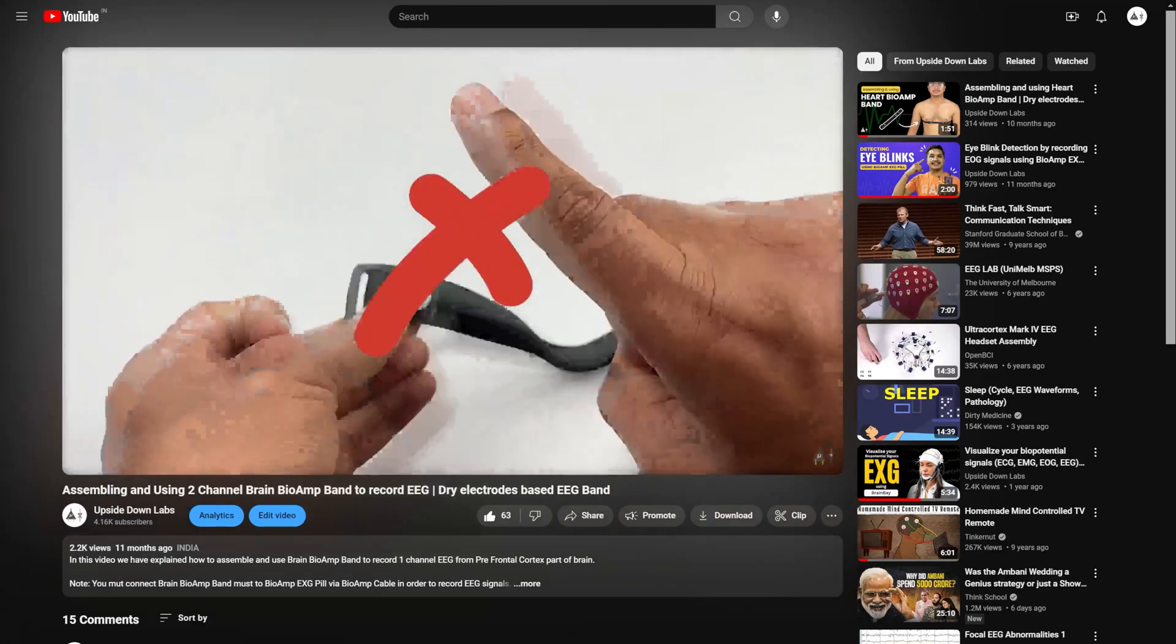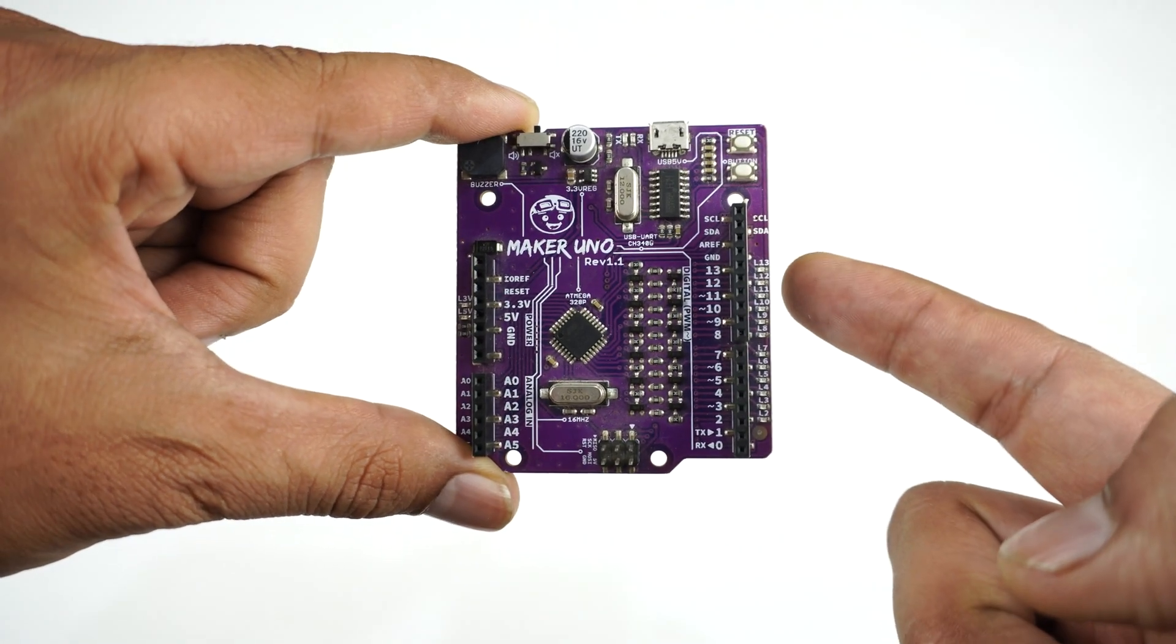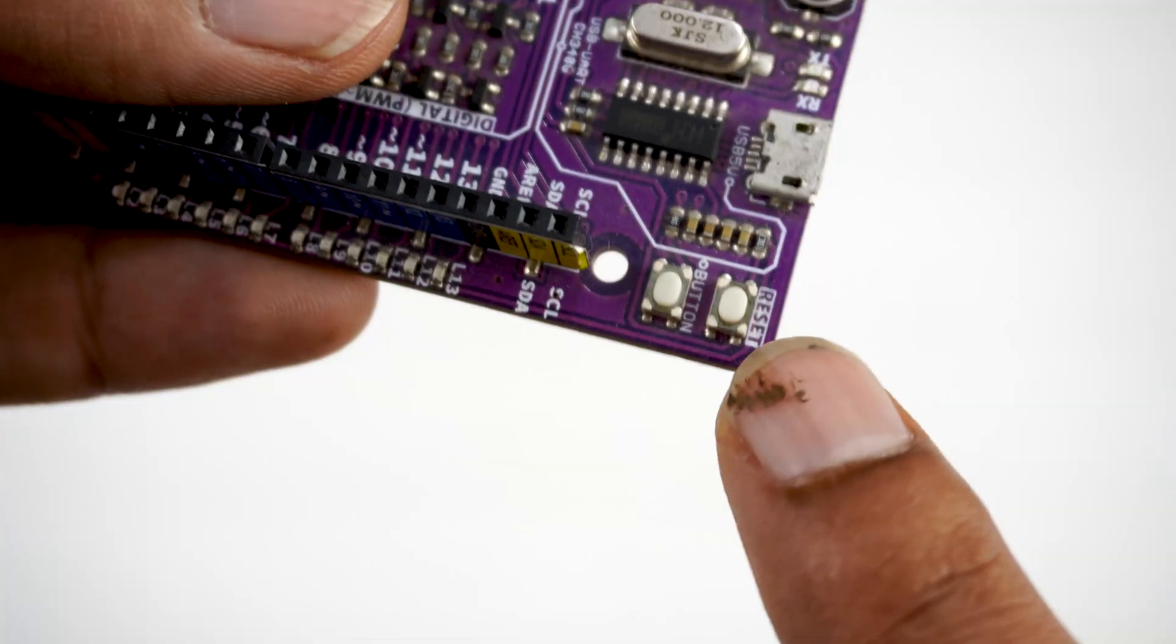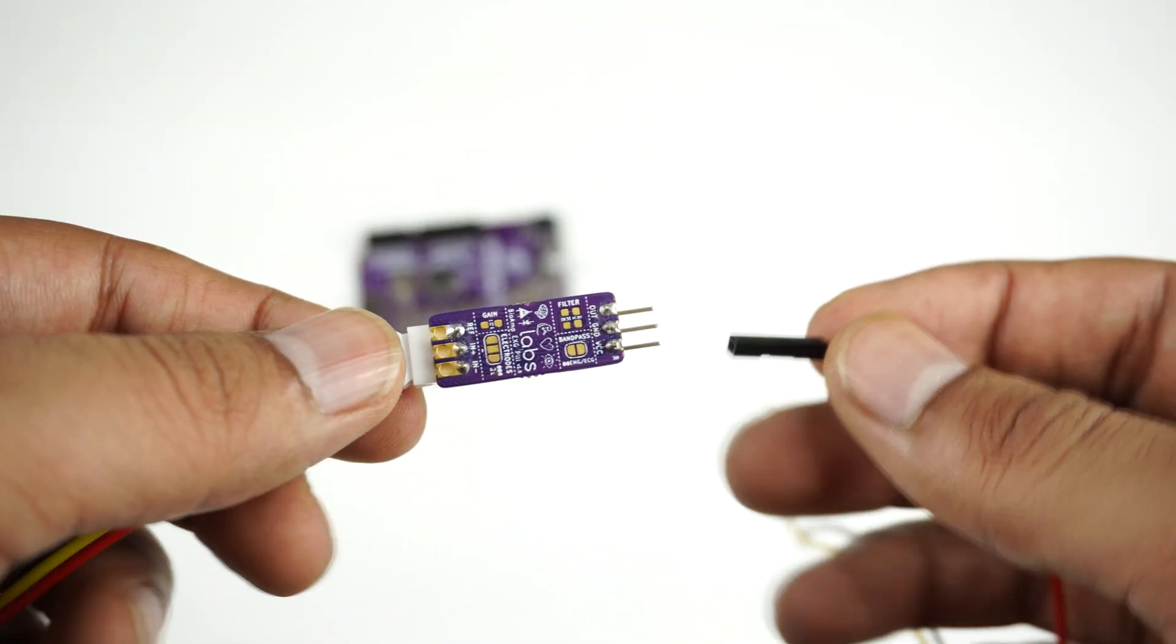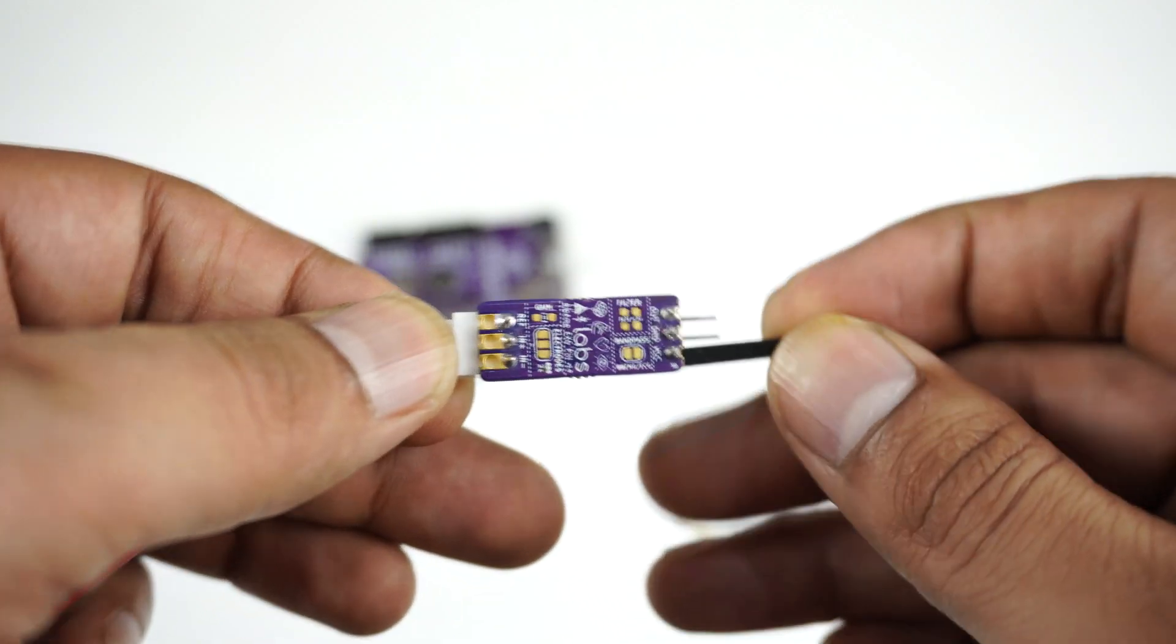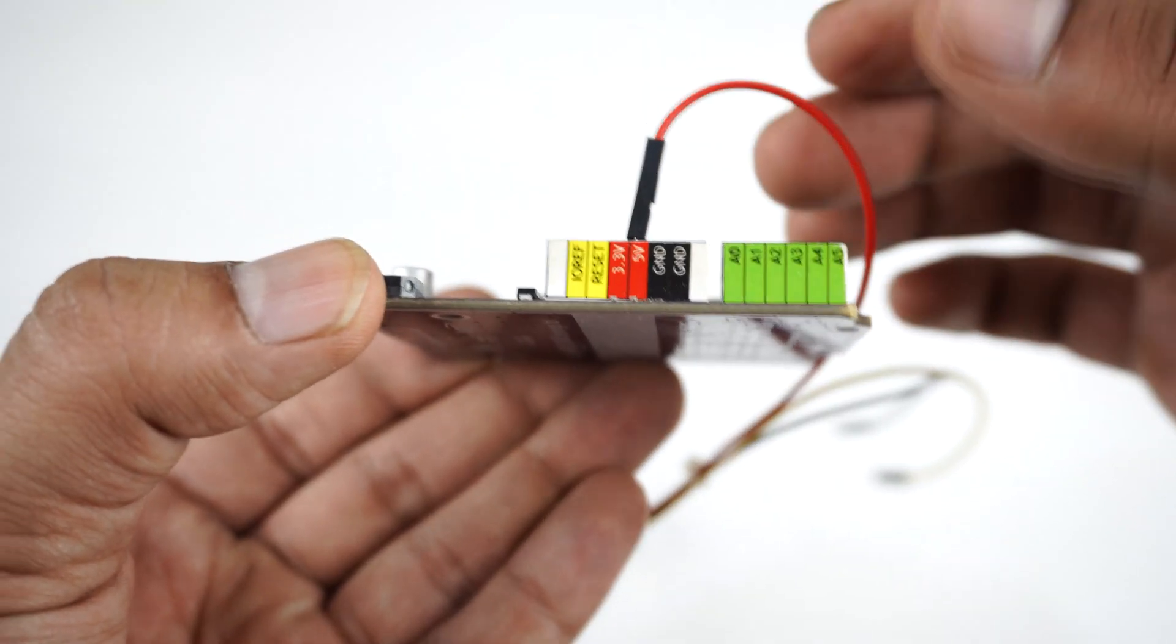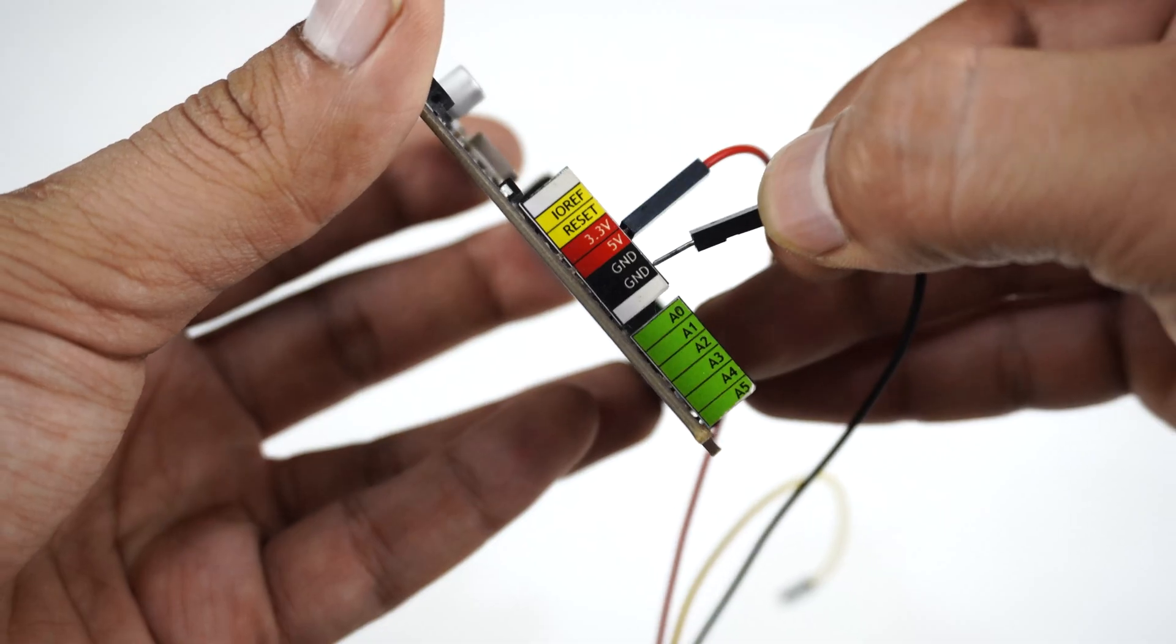The development board will be using is Maker Uno. It has onboard LEDs, a buzzer, and programmable buttons. Now connect the BioAmp EXG Pill to Maker Uno using the jumper cables in such a way that VCC of BioAmp EXG Pill is connected to 5 volt of Maker Uno. Connect ground to ground and OUT to A0.